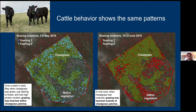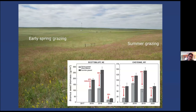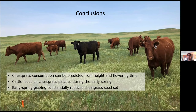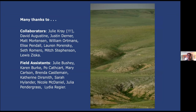Finally, looking at cheatgrass seed set inside versus outside those pastures, we found that early spring grazing compared to summer grazing led to substantial reductions in seed set every year at both sites. I had a lot of help with this work, and with that I'll turn it back over.